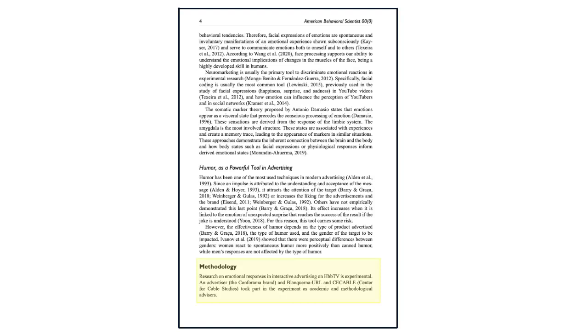Researchers describe their methodology not only to connect it to their overall research question, but so that other researchers down the road could potentially recreate their study.